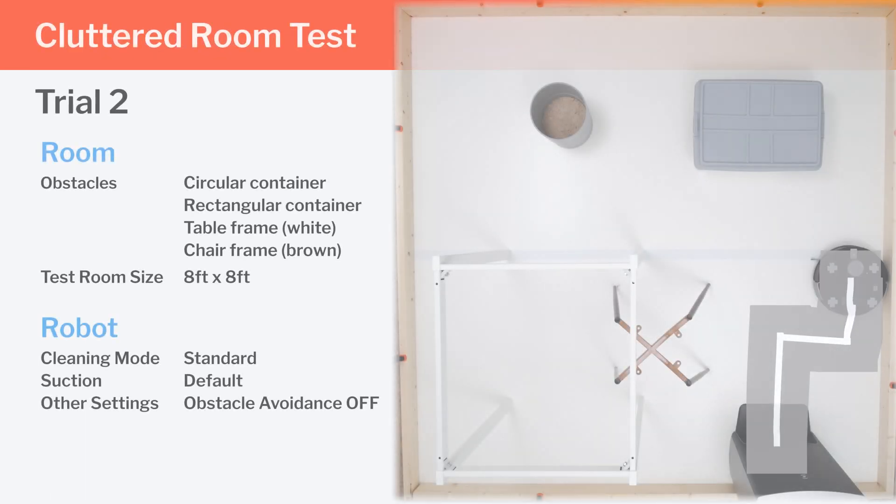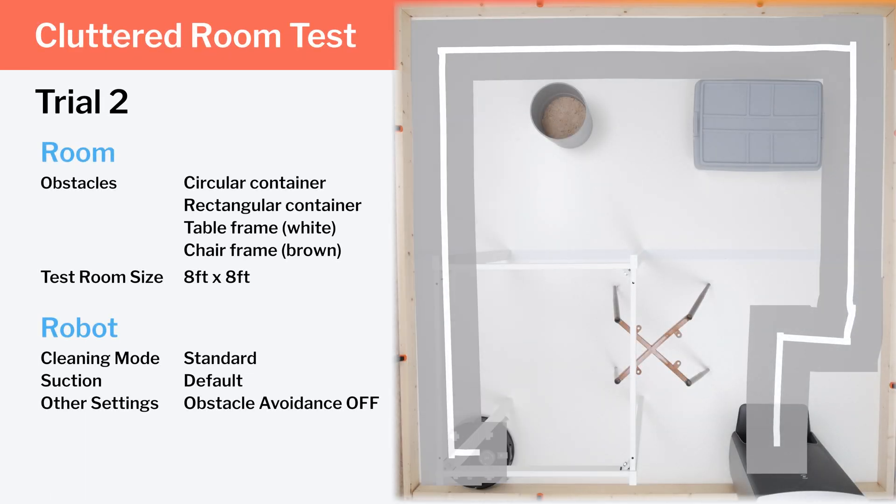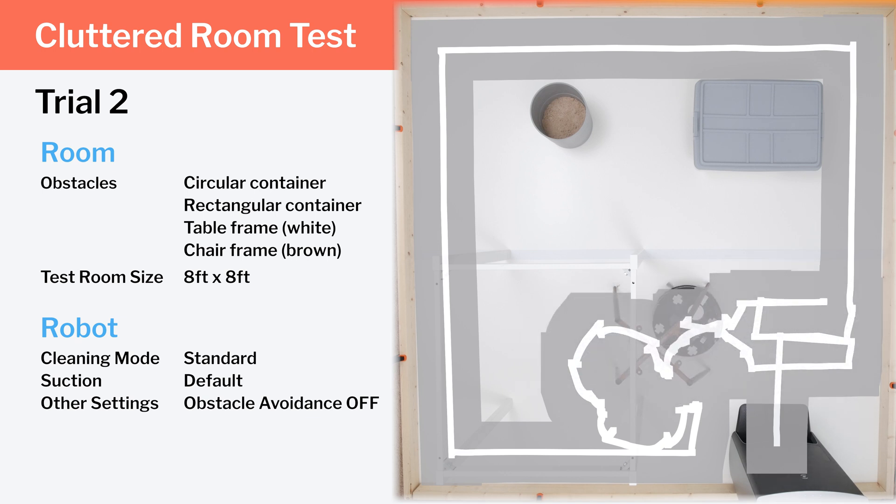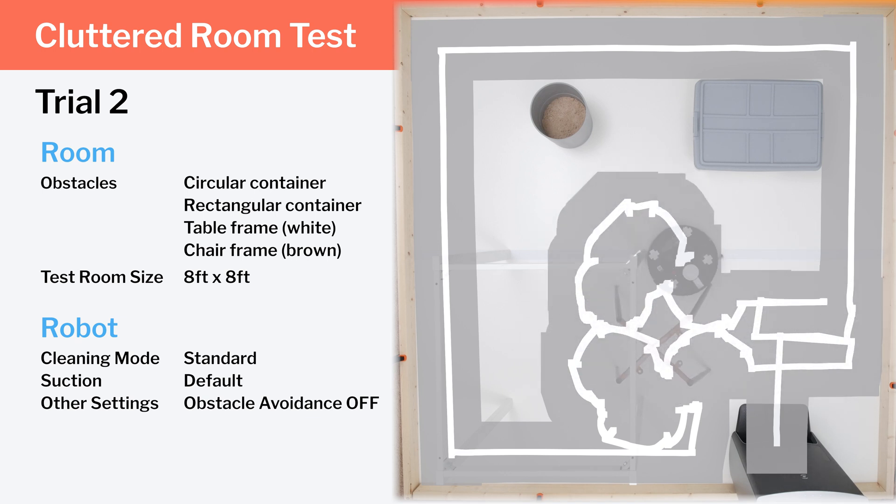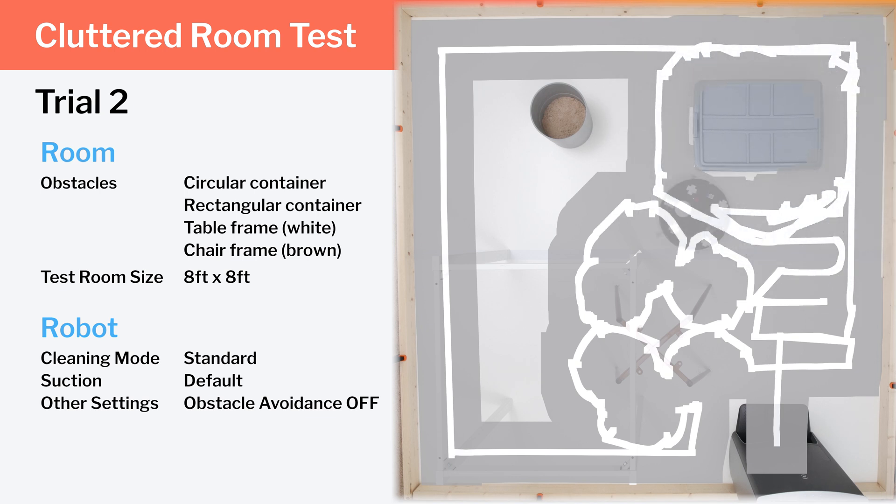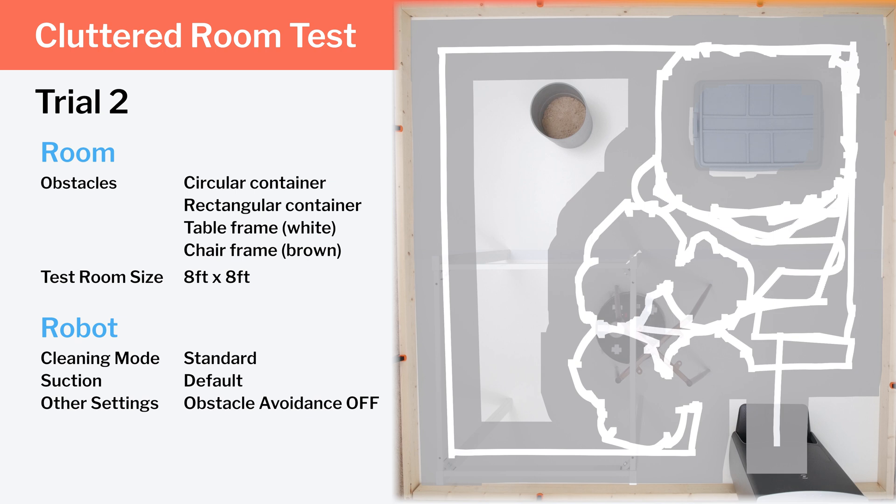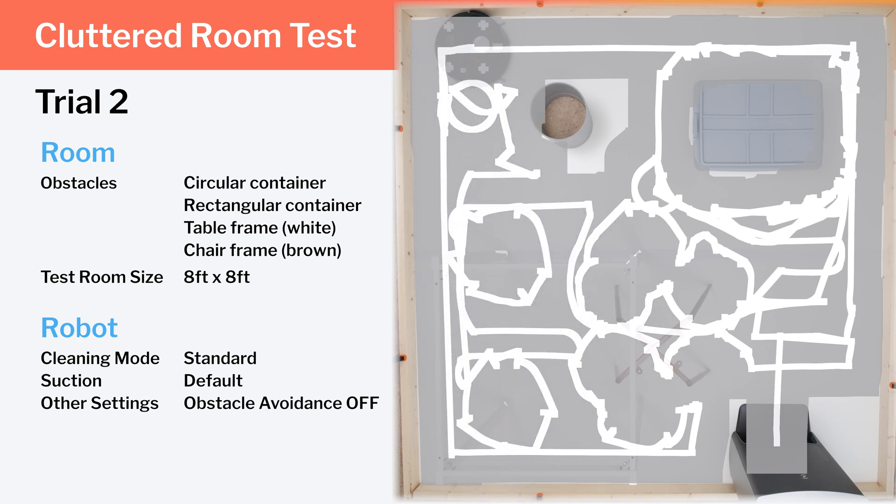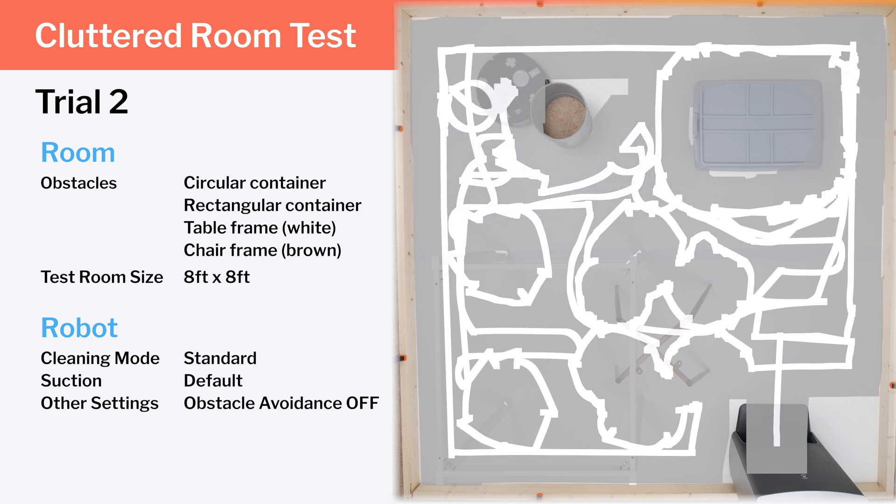For a later trial, we turned obstacle detection and avoidance off, forcing the robot to only use its top-mounted laser to navigate. Doing so causes the X1 to navigate quite poorly, constantly bouncing very inefficiently against almost everything in the room. We definitely do not recommend you run this robot with obstacle detection and avoidance turned off.